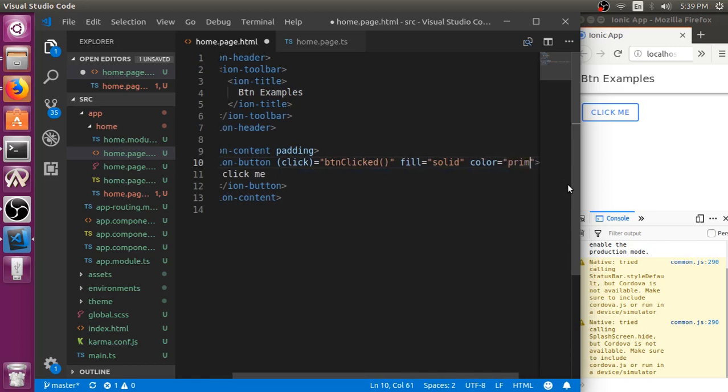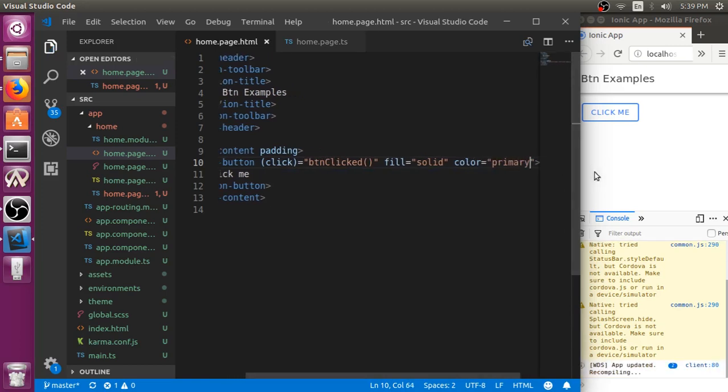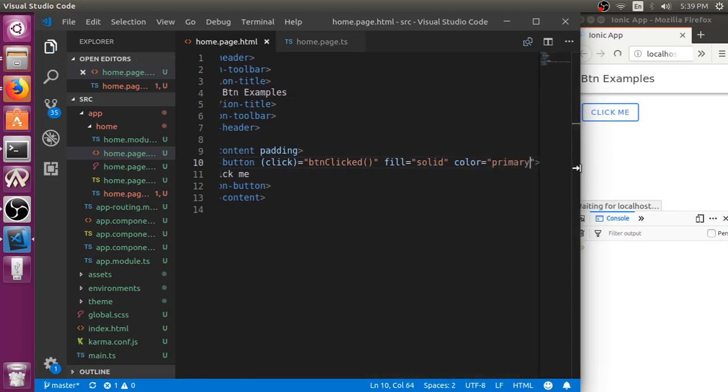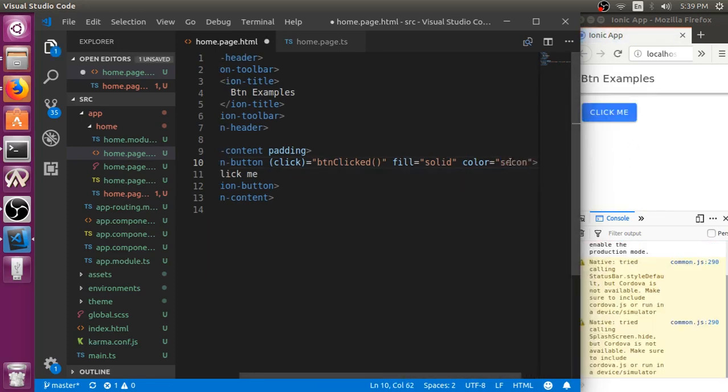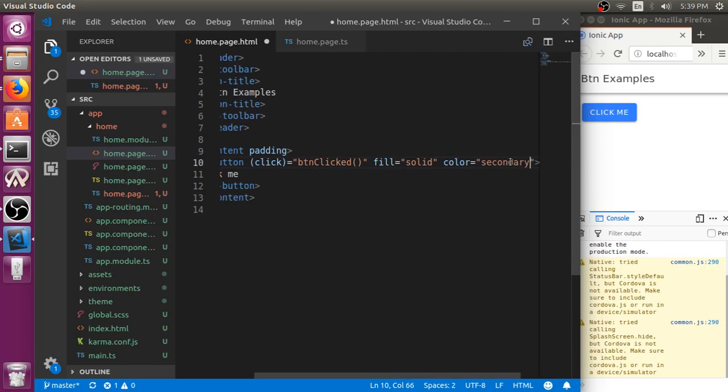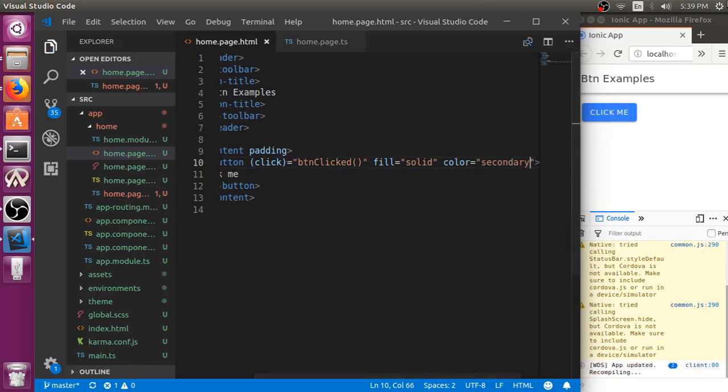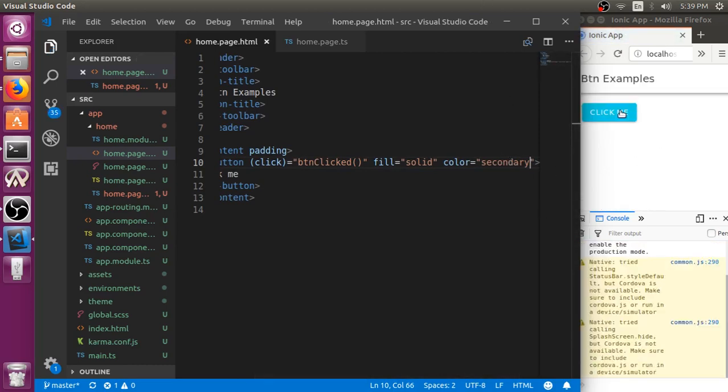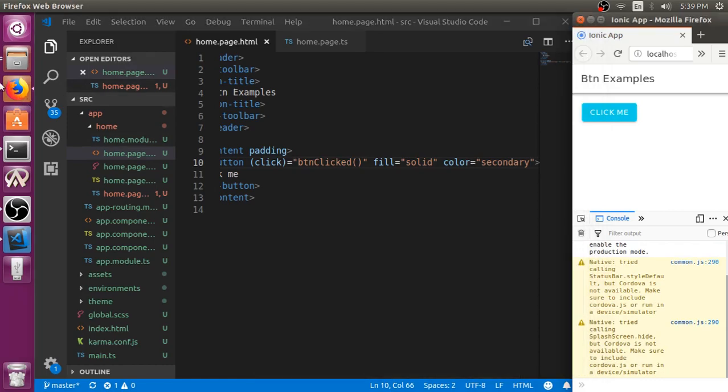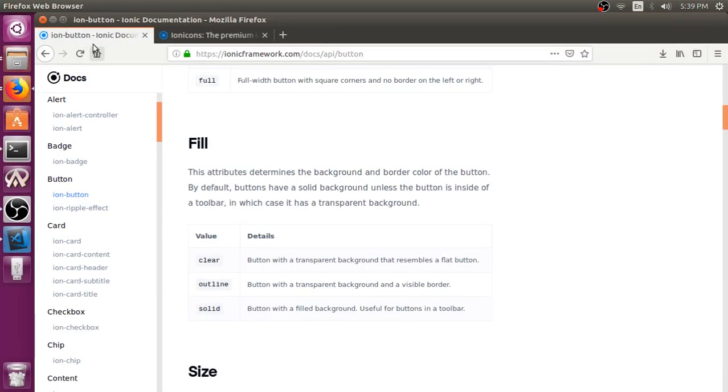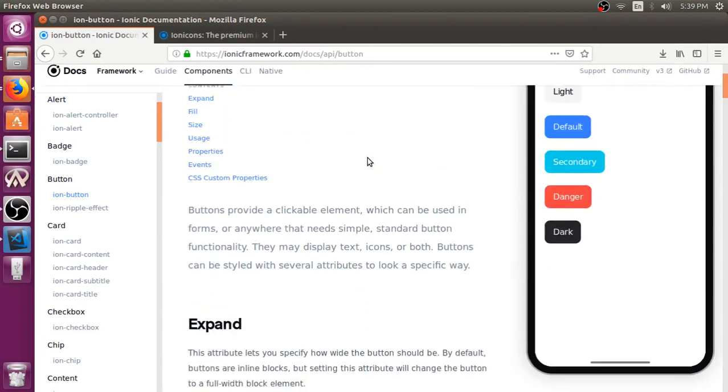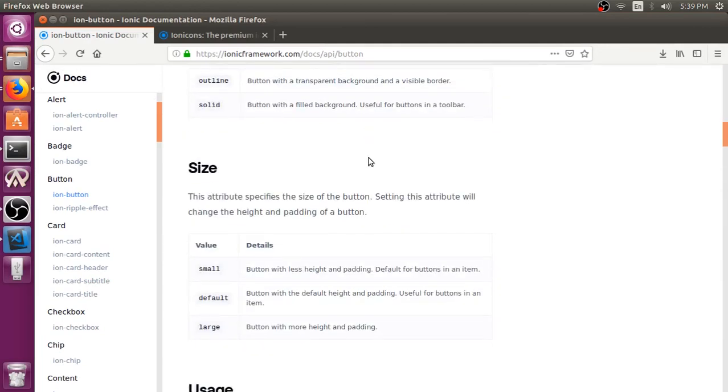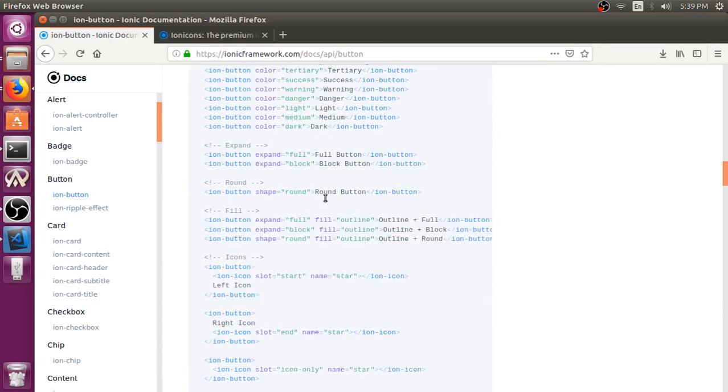So primary one is the default one. You can get the same color. Try passing secondary. You can see the color is changed. You can check different colors to pass in the official documents. Ionic button. These are the colors: primary, secondary, tertiary, success, warning. There are like eight of them I think.